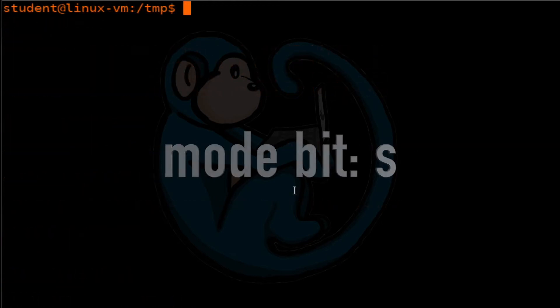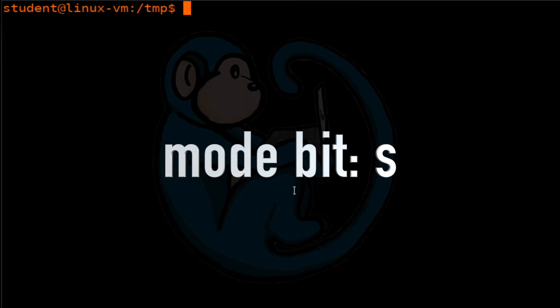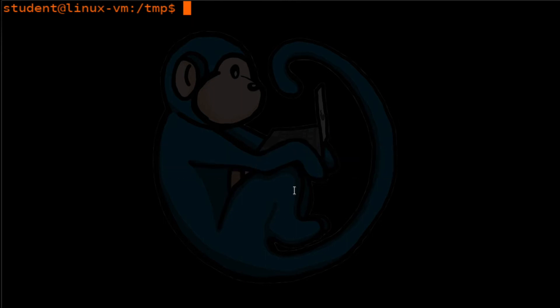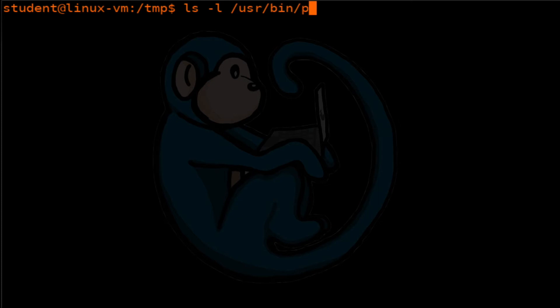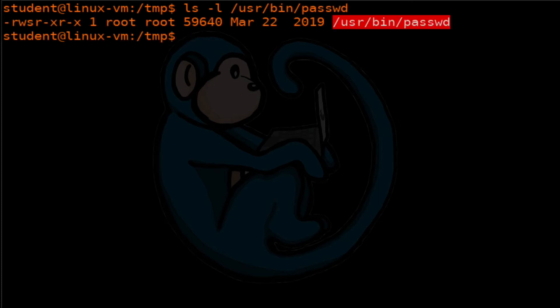The mode bit S stands for set UID and set GID. That's setting the user ID and group ID. The set UID and set GID permissions are used to tell the system to run the executable file just like the owner or the group with their permissions. So what does that really mean? Let's take a look at an example. Let's take a look at the password command.